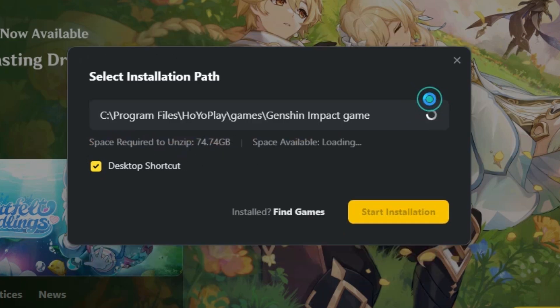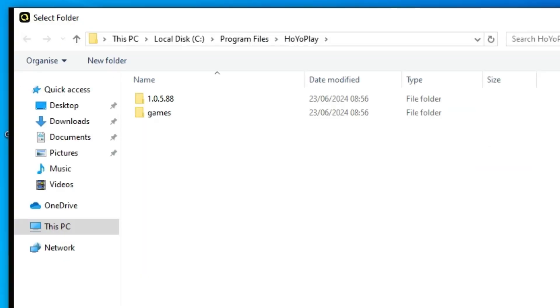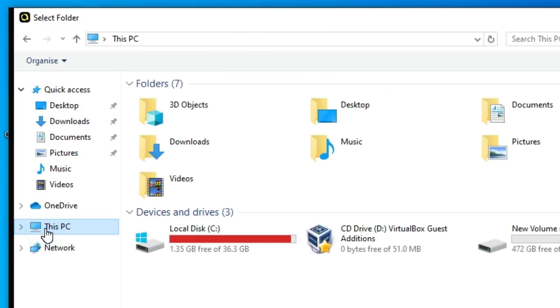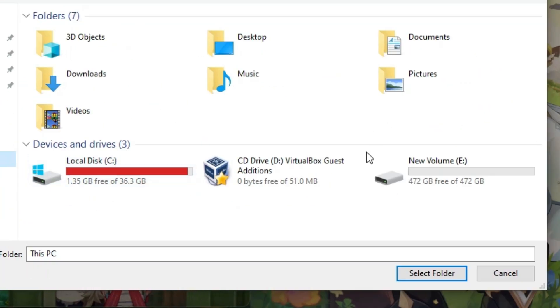So I go to here and click on Change. Click on Change, and I go to This PC. In This PC I go to the new volume E.